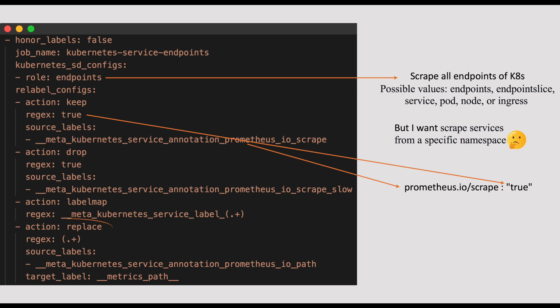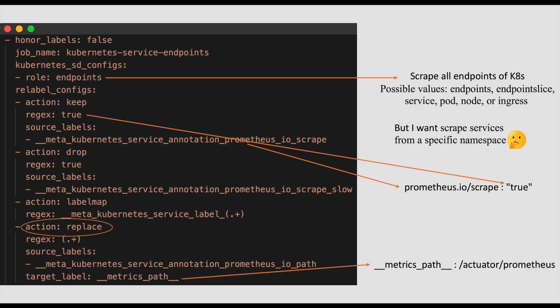Replace is another action to override the value of a single label by the contents of the replacement field. For example, when we give this source label value that is Prometheus.io slash path annotation as a custom path, this annotation value will be replaced for the label metrics path. So like this, we can replace a label's value with the replace action. Another action is label map, which maps one or more label pairs to different label names. For example, here we are saying to map all the service labels to the Prometheus labels. So, whenever we define any label on the service, that gets attached to our metrics.